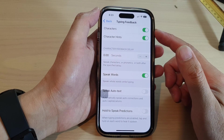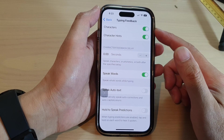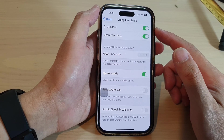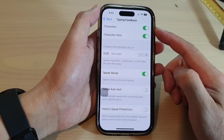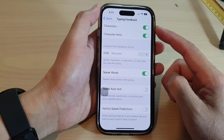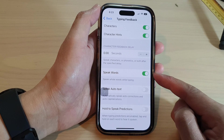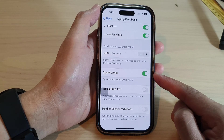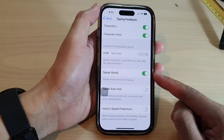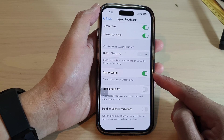Hey guys, in this video we're going to take a look at how you can enable or disable typing feedback speak words on the iPhone 14 series.